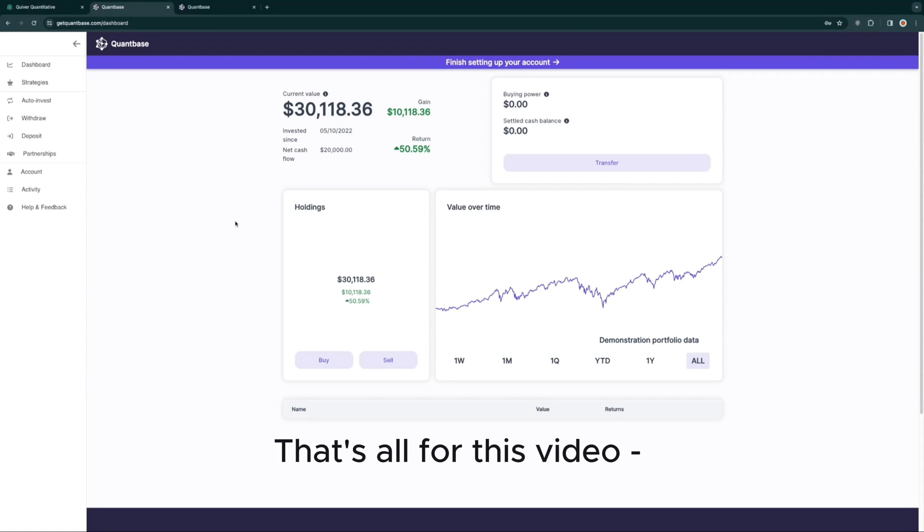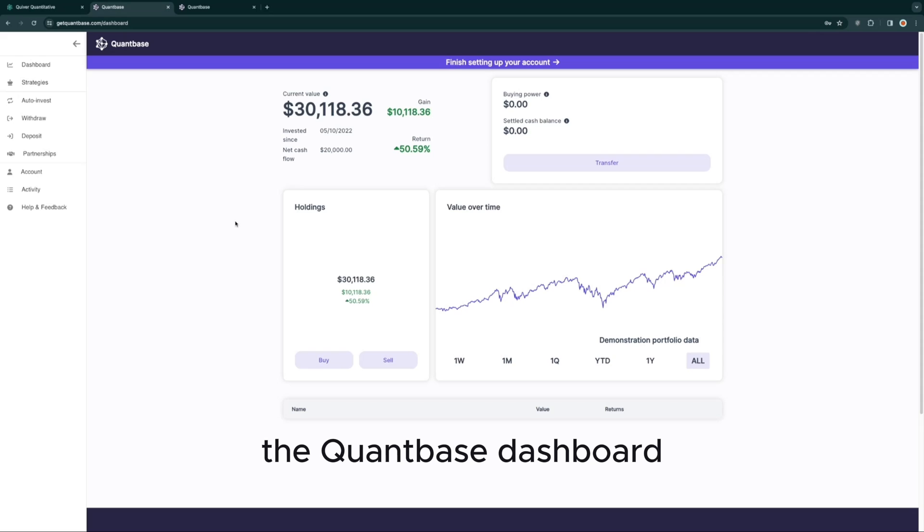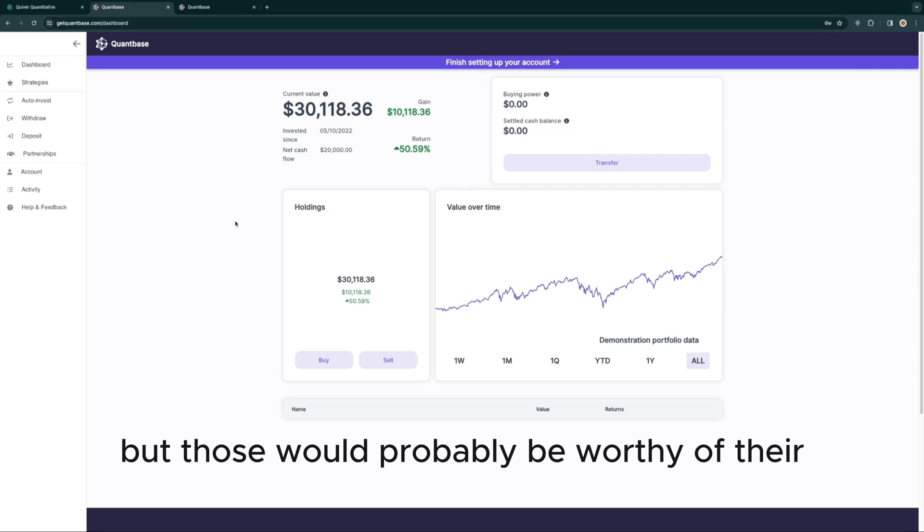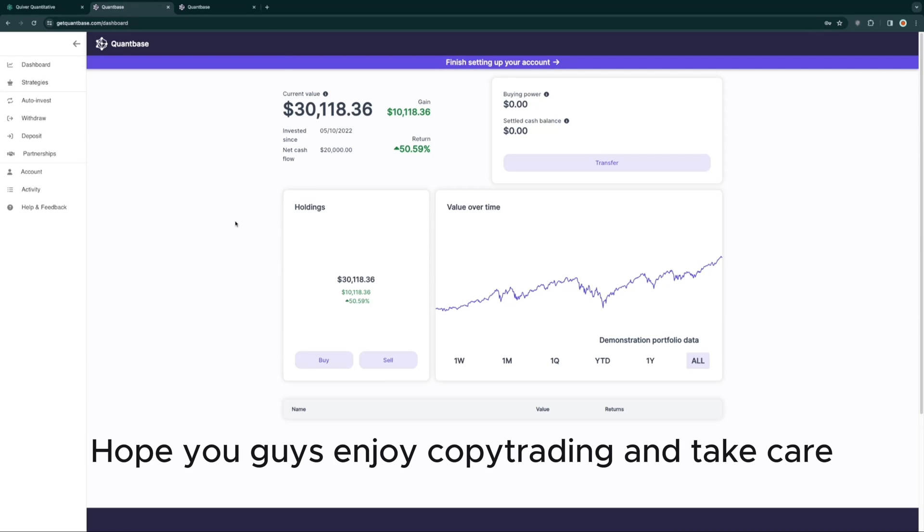That's all for this video. There are some other features within the QuantBase dashboard, but those would probably be worthy of their own tutorial. Hope you guys enjoy copy trading, and take care.